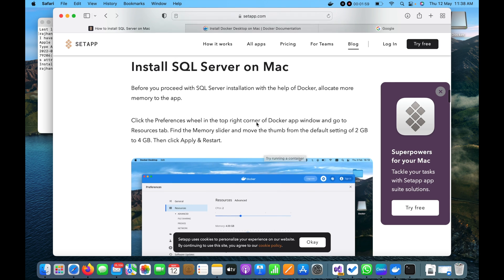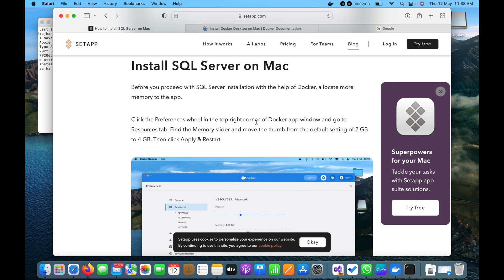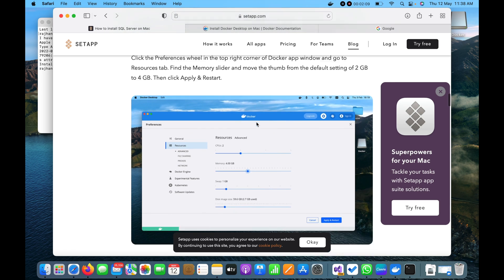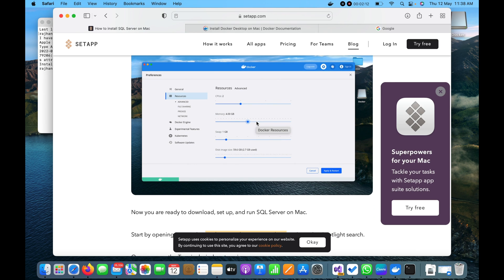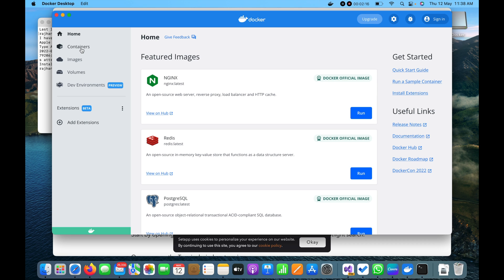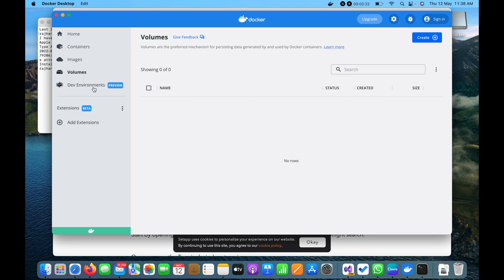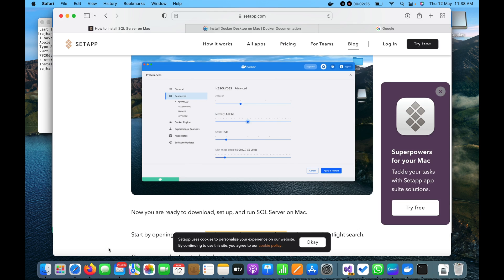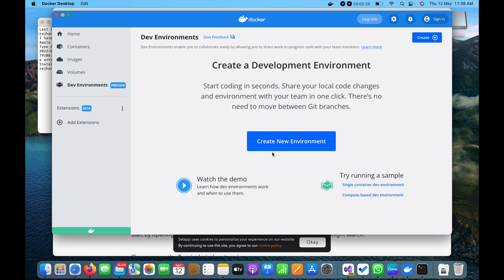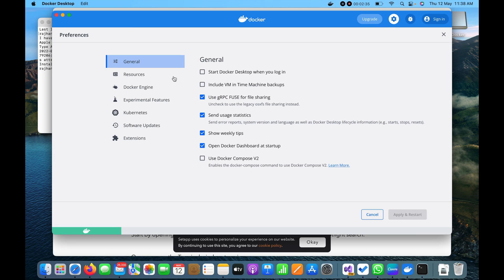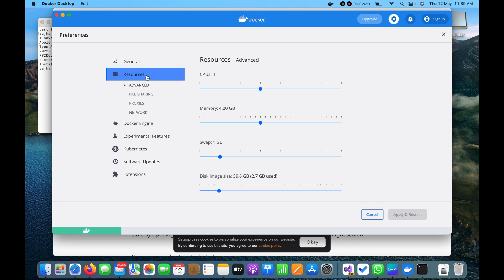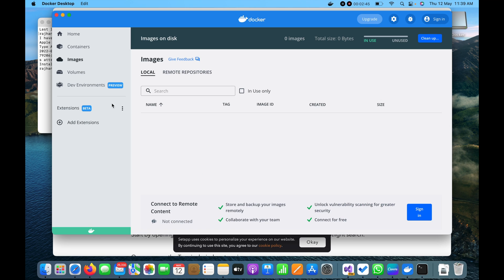Our next task is to install SQL Server on Mac. It is asking to allow 4GB of RAM to Docker. Let me check whether we have done that — I'll go to Settings, then Resources, and yes, it is already assigned 4GB of RAM, so I don't need to change anything. I am good with the RAM configuration.